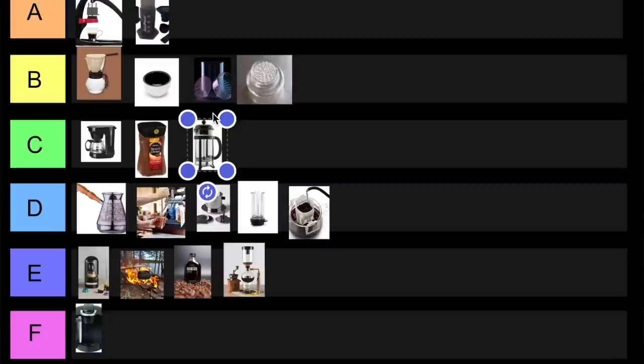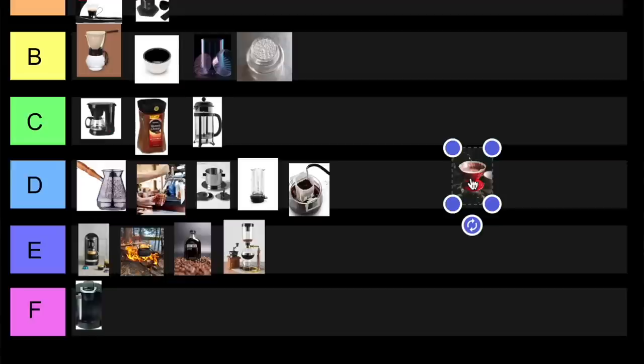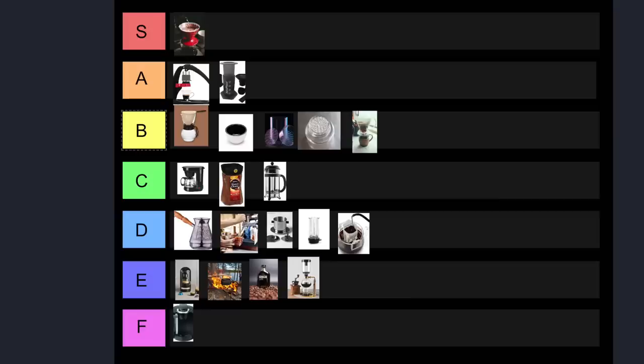Okay, the next one here is a pour over coffee maker. As you can tell, it's the Hario V60, which probably doesn't need much of an introduction. If you've been following this channel for a while, you know that we talk a lot about the pour over coffee, so it's not a big surprise that I'm going to put it up here at the very top in the S tier.